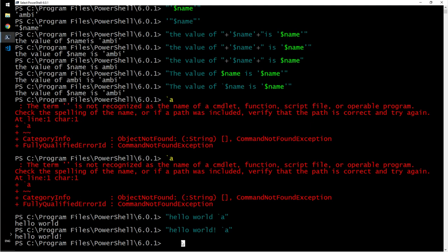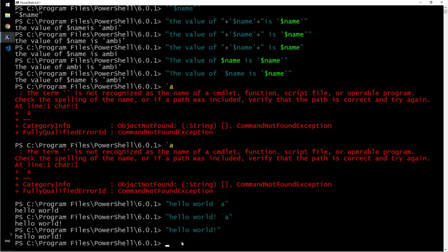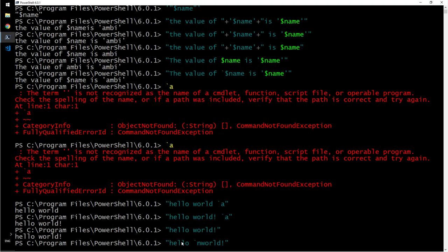Let's use the same thing again. Hello, hello world. Again, now this time I'm gonna put here again backtick N. So hello world. So wherever I put backtick N, that means it's a new line.